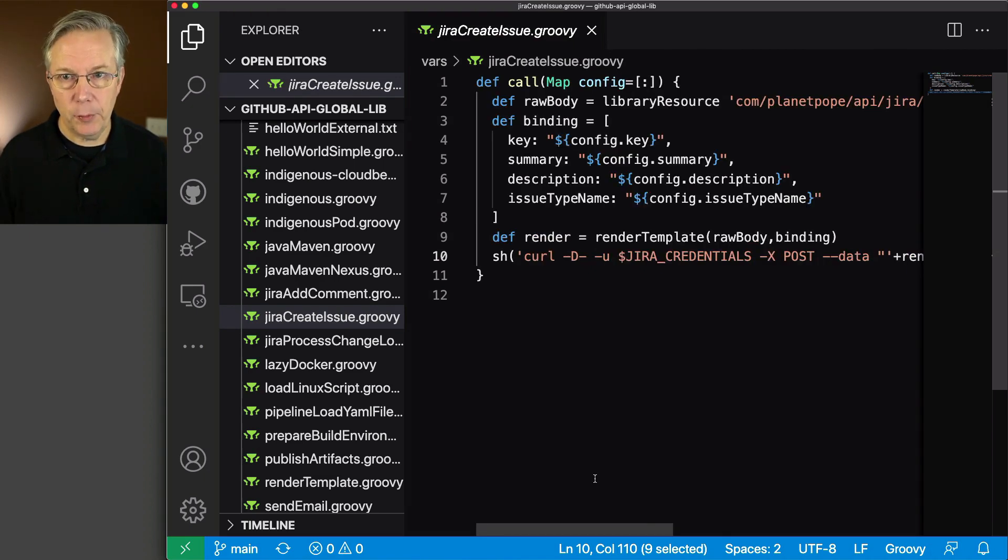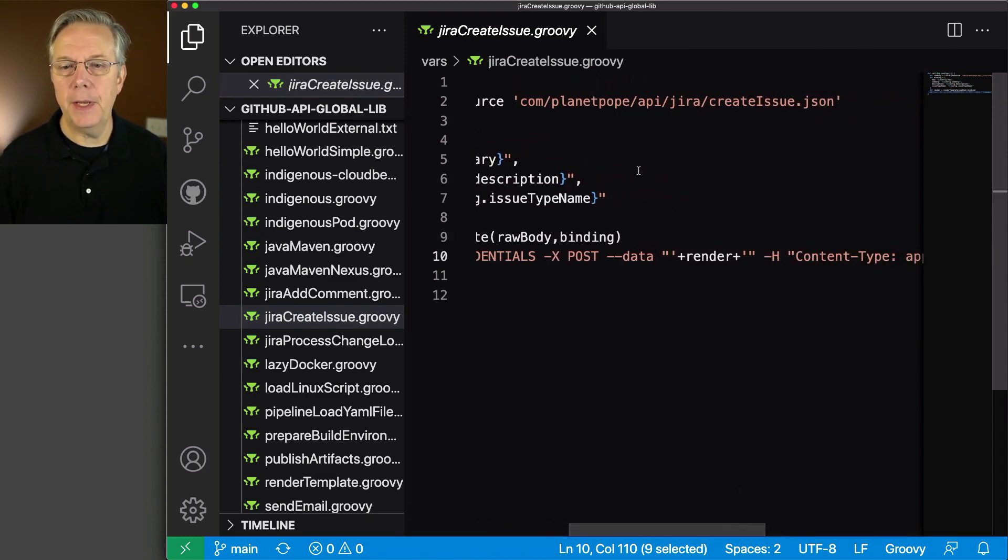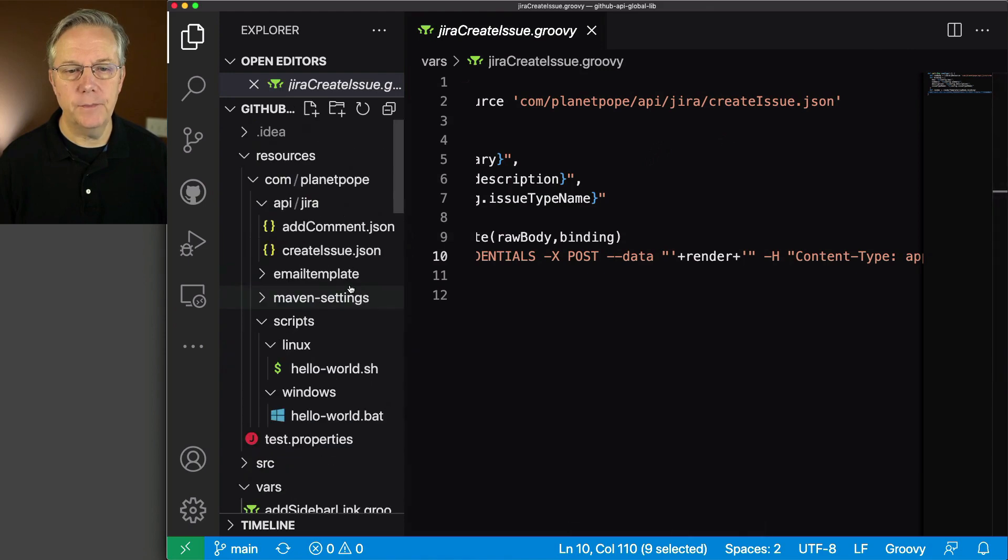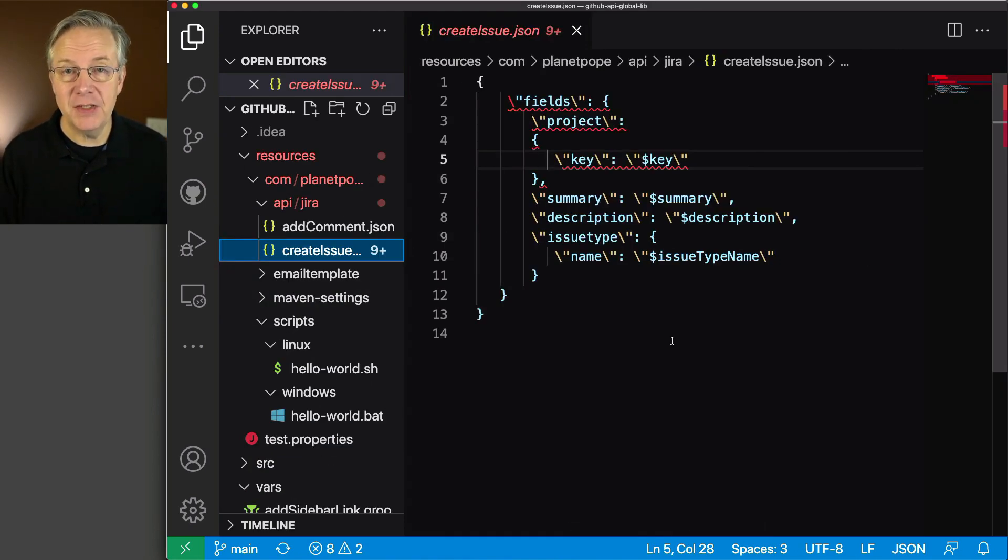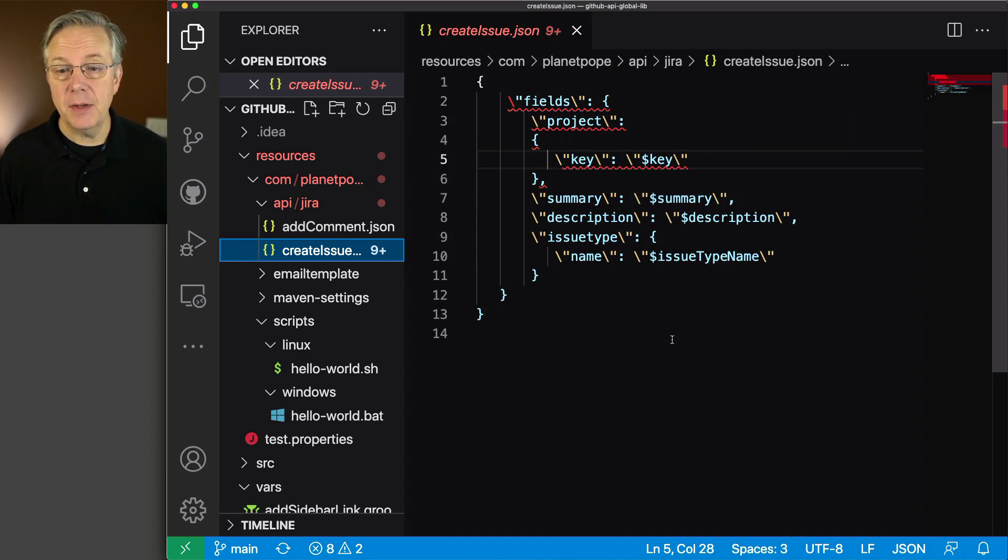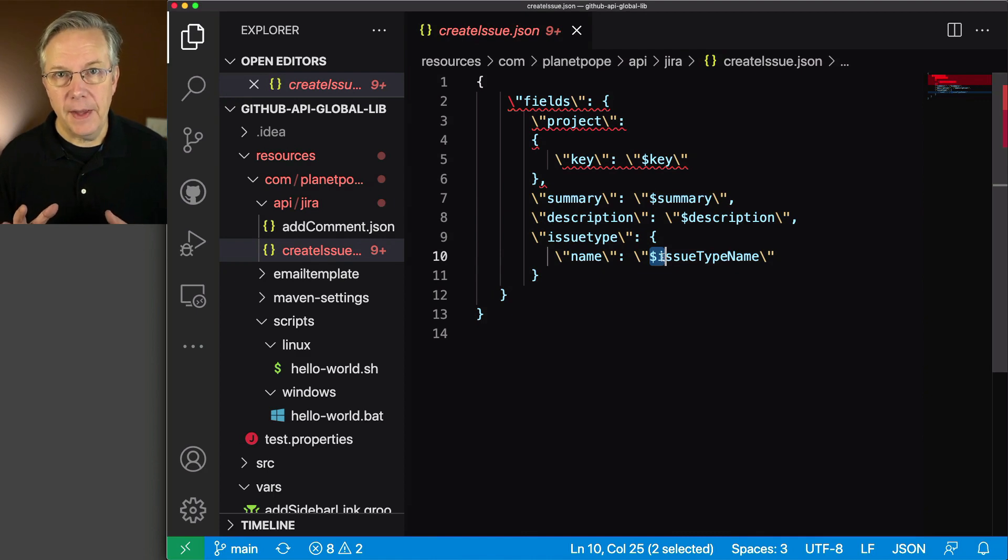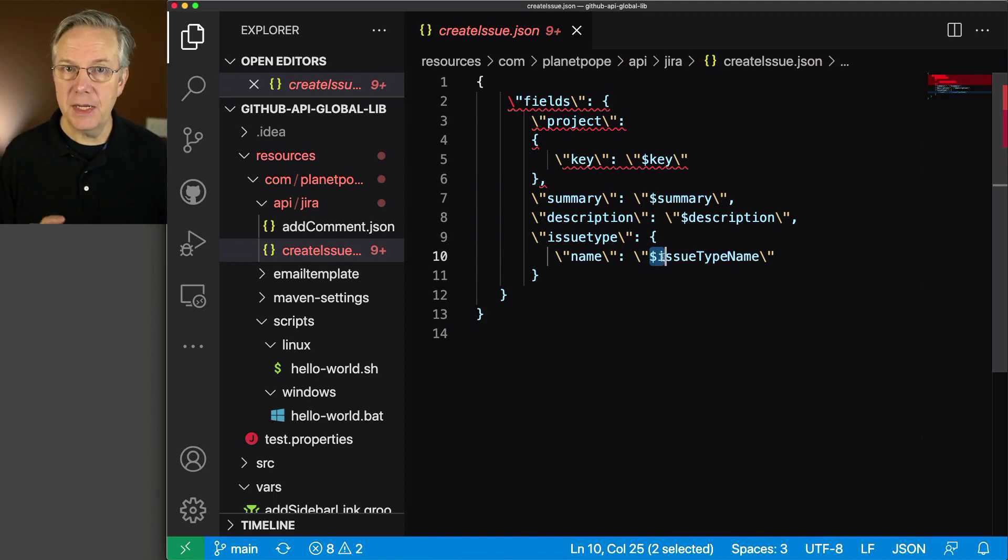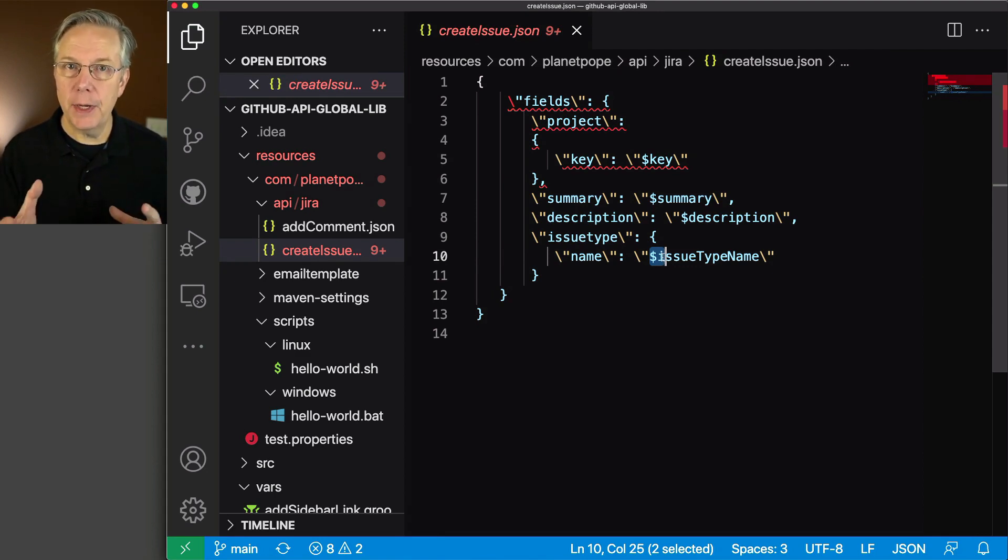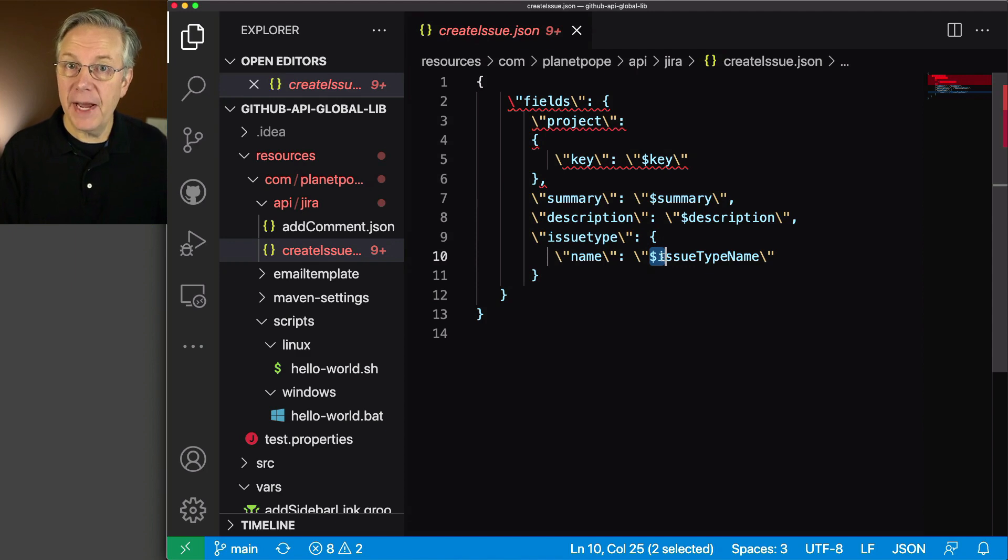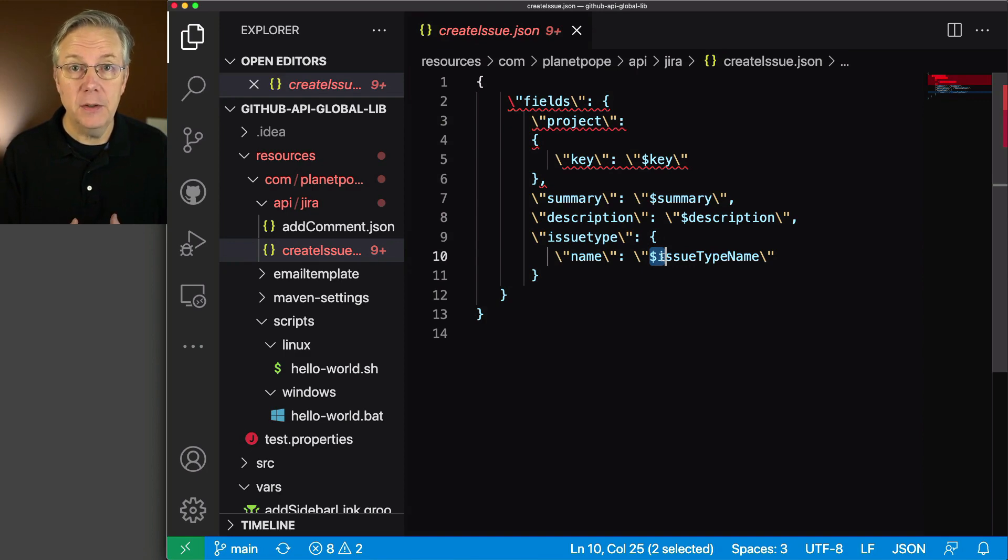Before we leave, let's look at library resource. We have this path: complanetpope API Jira createissue.json. We have a JSON string with tokens with a dollar sign in front. The render template process takes the data we're passing in and merges it into the slots. When we create the render, this string will be whole with the data we're posting to Jira.